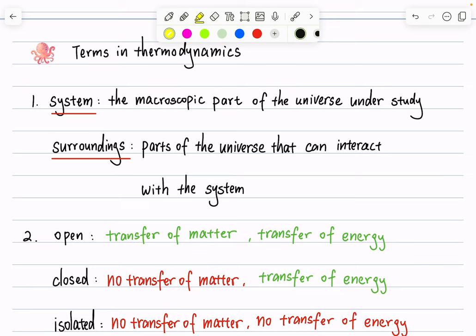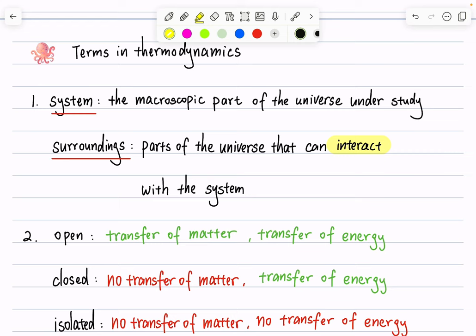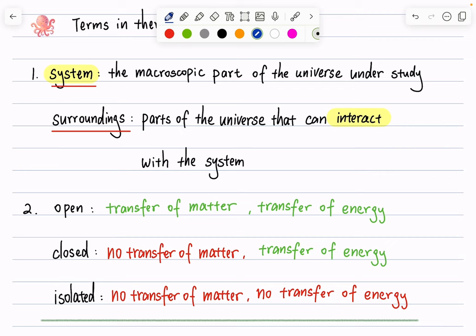Pay attention to the phrase 'the part of the universe that can interact with the system' when defining surroundings. When talking about systems, we use different criteria. An open system allows transfer of both matter and energy. A daily life example would be a cup of water without a lid — it's open to air, the water can evaporate, so it is an open system allowing both matter and energy transfer.